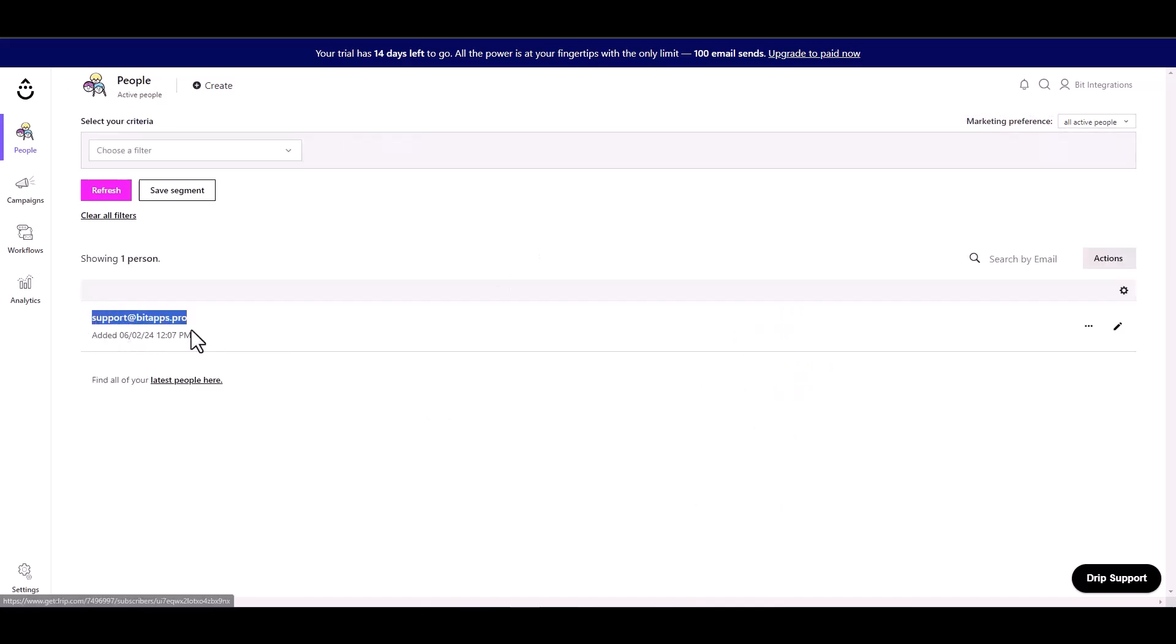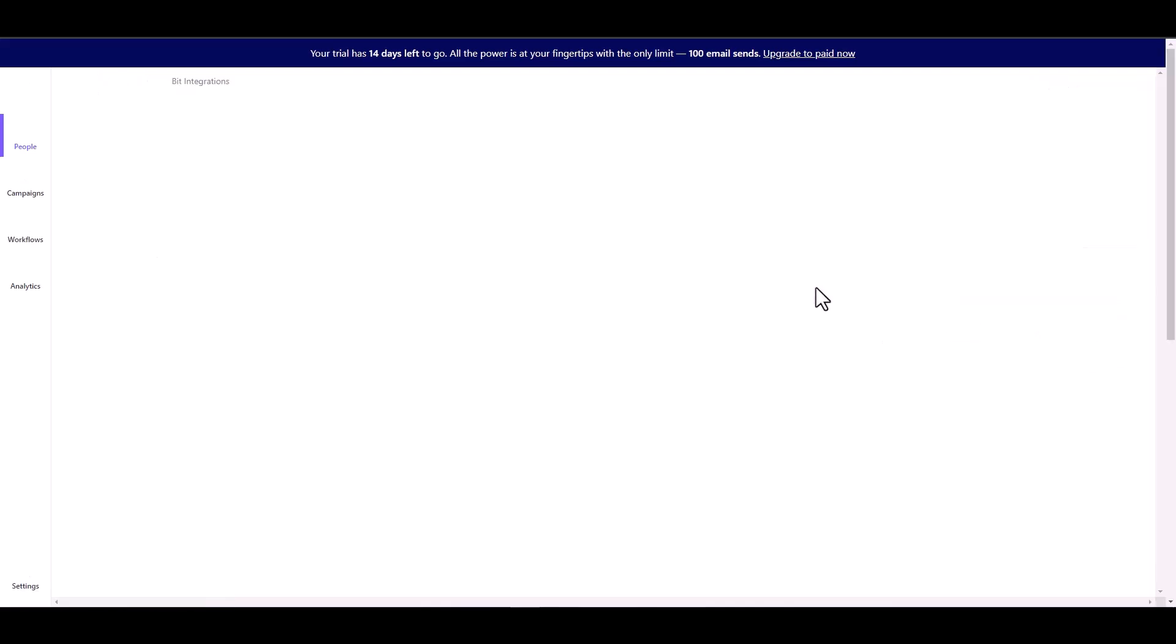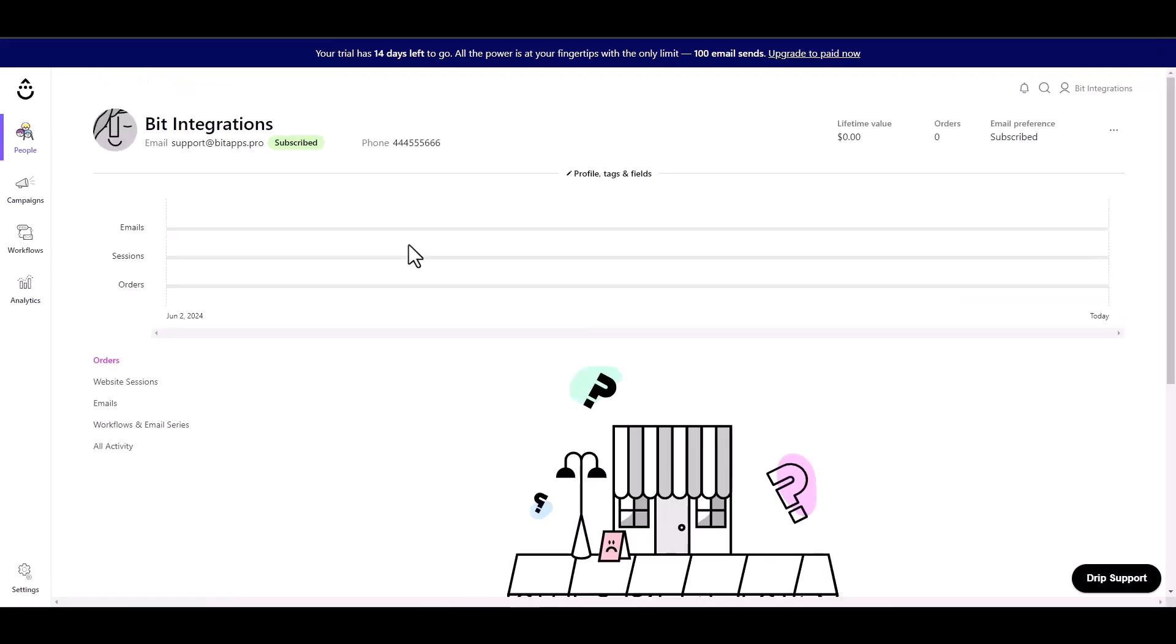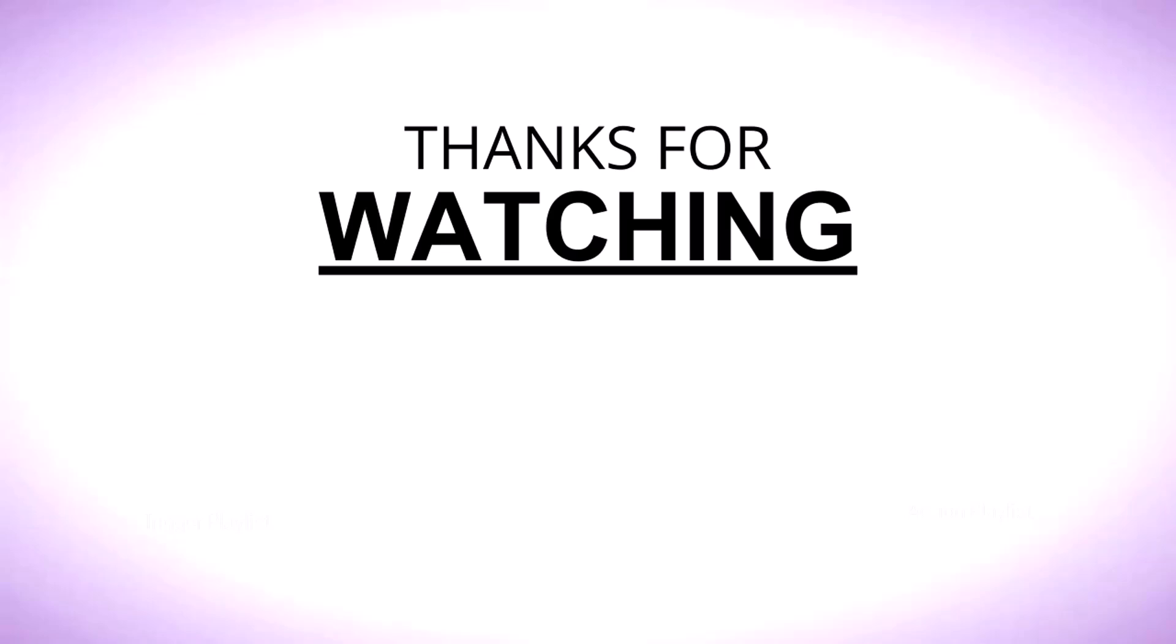Here you can see that the data came successfully in Drip. Thank you for watching.